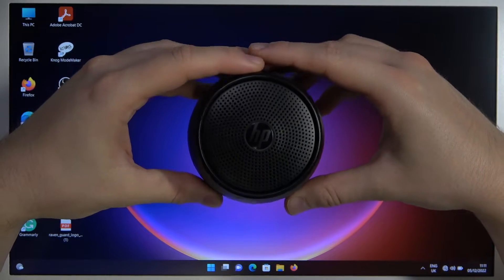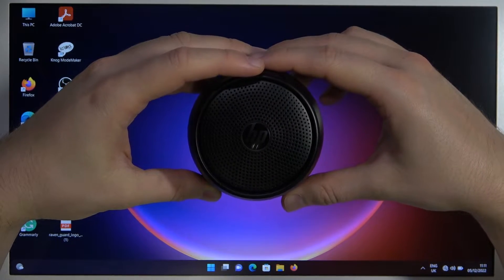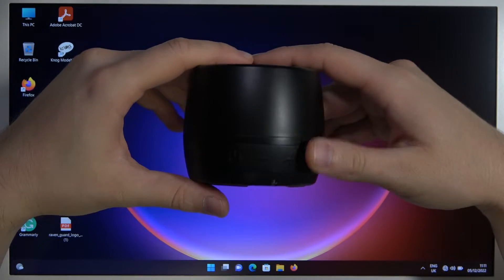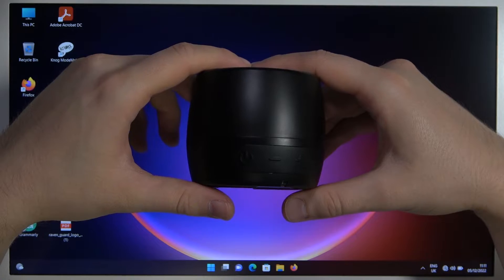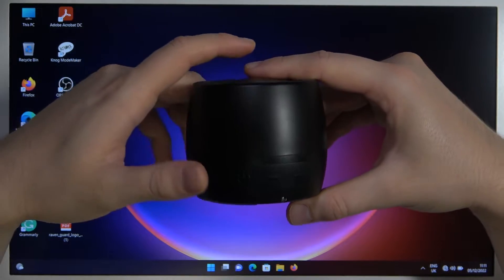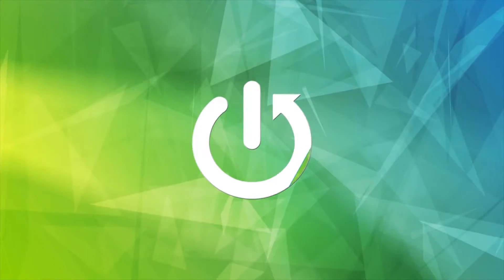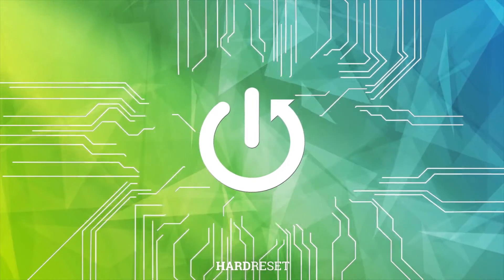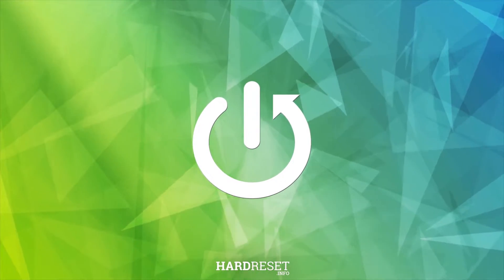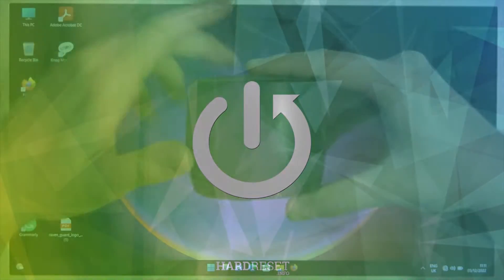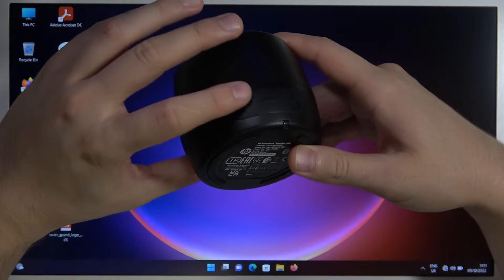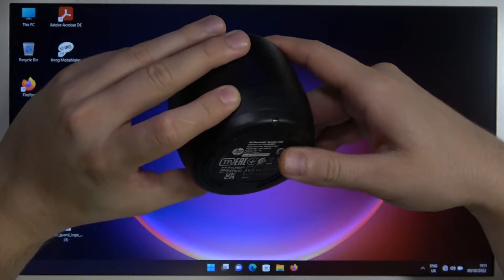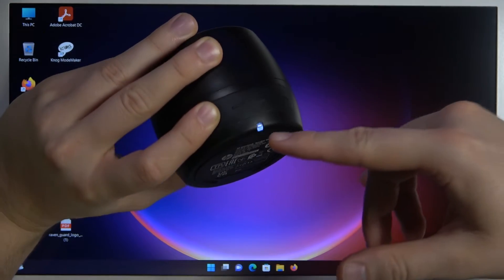Welcome guys, in this video I am with the HP speaker and I'm going to show you how we can pair it with your laptop. So first of all, you have to click and hold this power button until this indicator starts blinking white. As you can see, there it is.